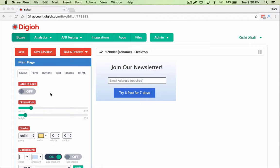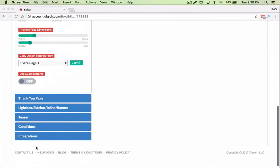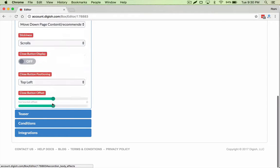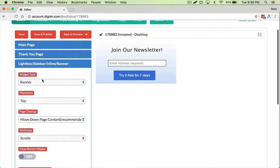Hey, I'd like to show you what this edge-to-edge feature is. It's really cool. So I just created a lightbox, and I'm going to make it a banner.